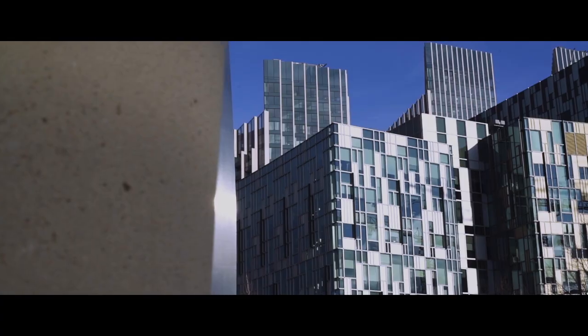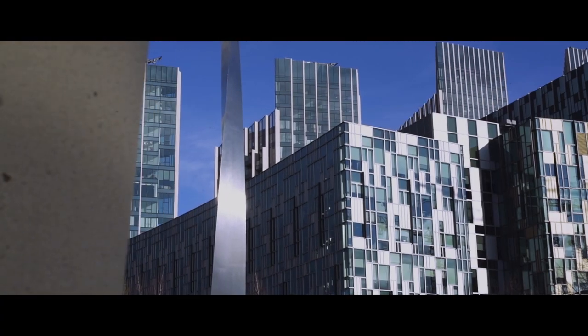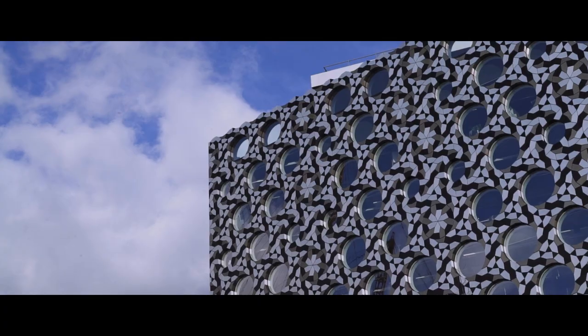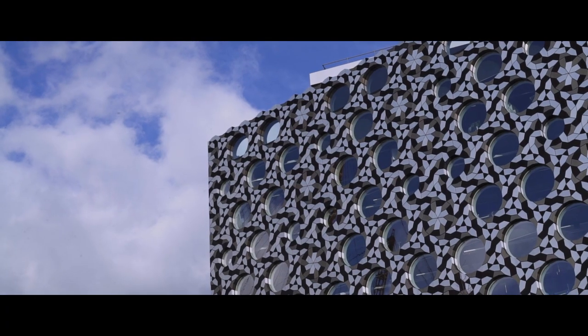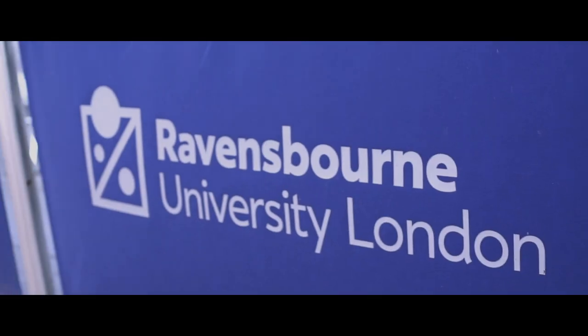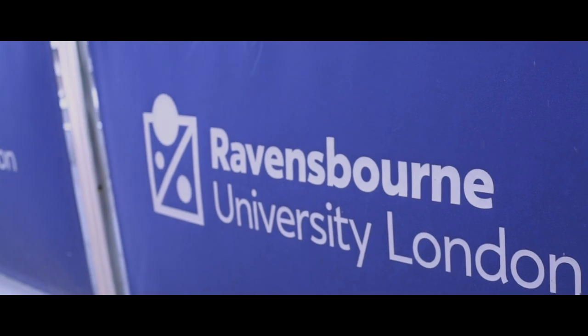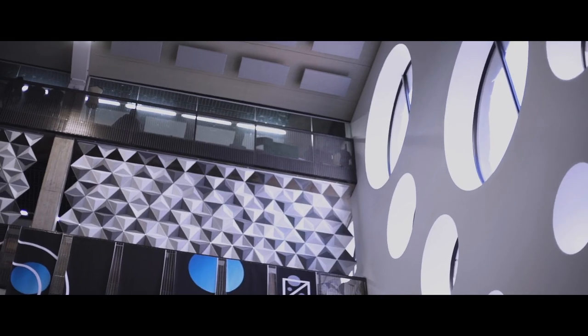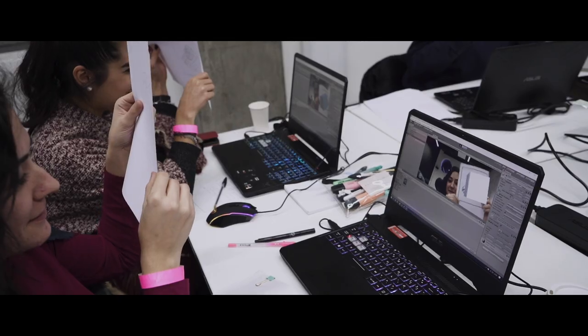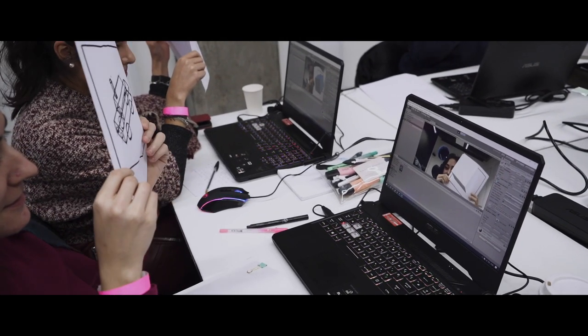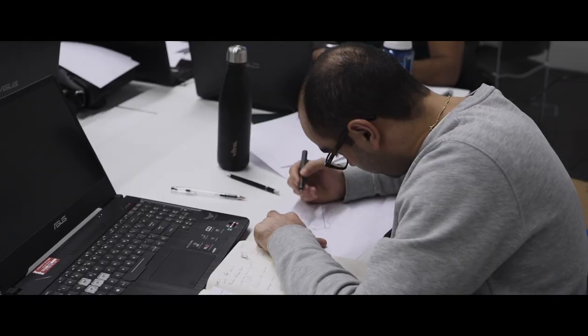Working alongside LLDC and Ravensbourne University, Hobbs Academy helps individuals to develop industry-specific future-proof skills that can be applied to a variety of industries.